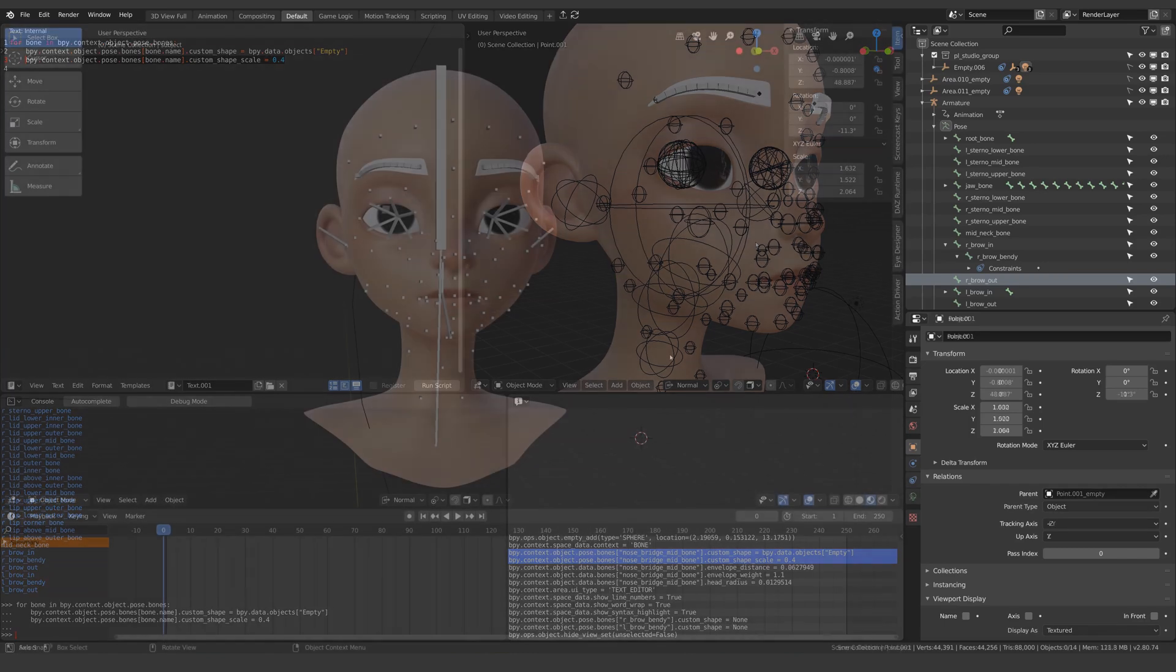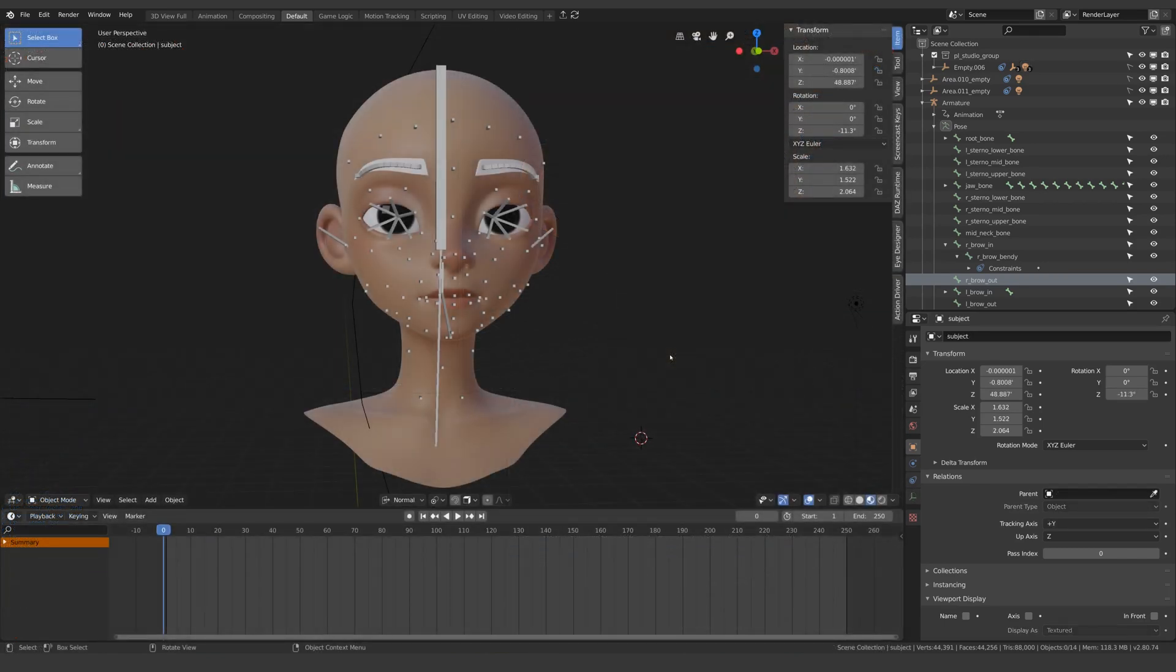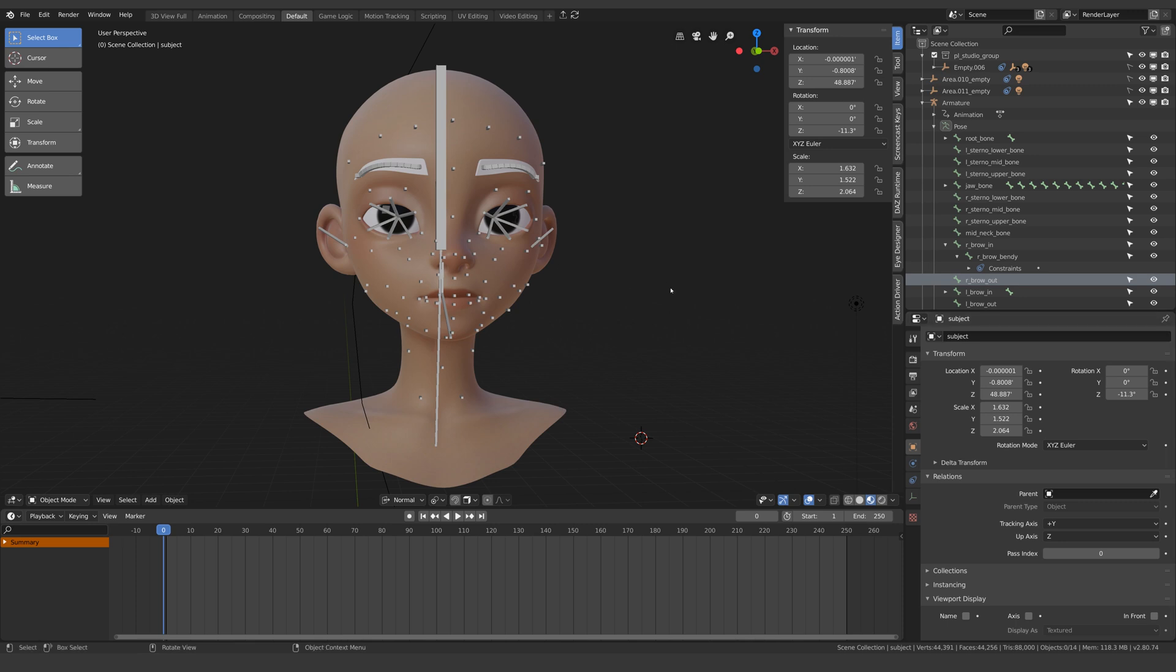So I was working on my rig yesterday and I came across this problem in that I wanted to make most of these bones look like the joints you get in Maya, just to tidy things up a bit.